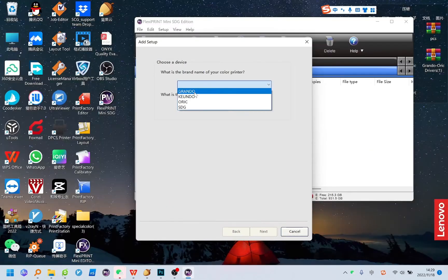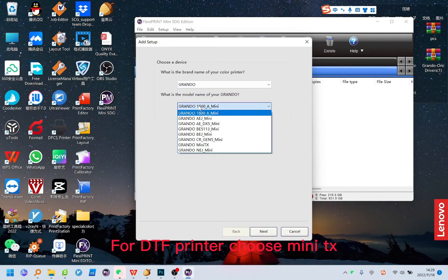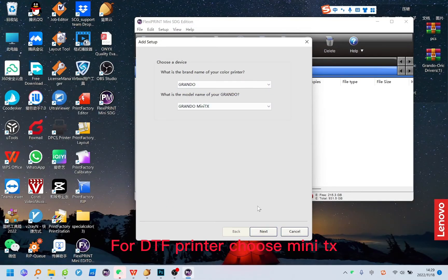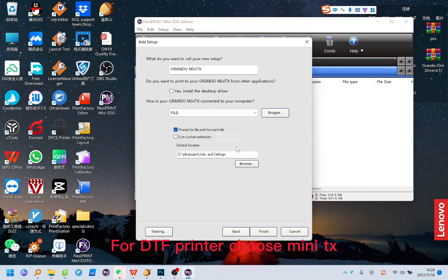Choose the RIP file folder. For DTF printer, choose Mini TX.